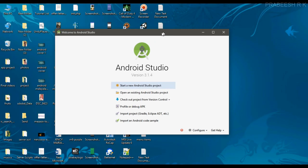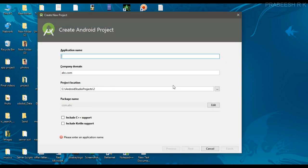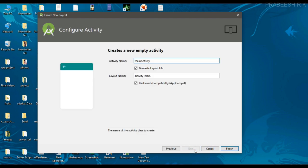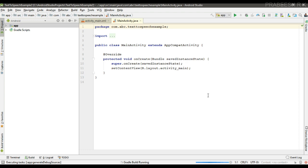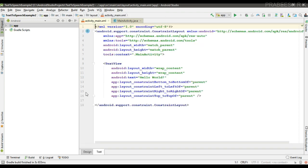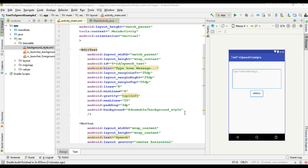Hello guys, once again welcome back to another Android app development tutorial. In this video we are going to learn about how to use the Text to Speech API in your Android Studio project. We can begin with a new Android Studio project, so here our application is created. First we can create the user interface for the application.